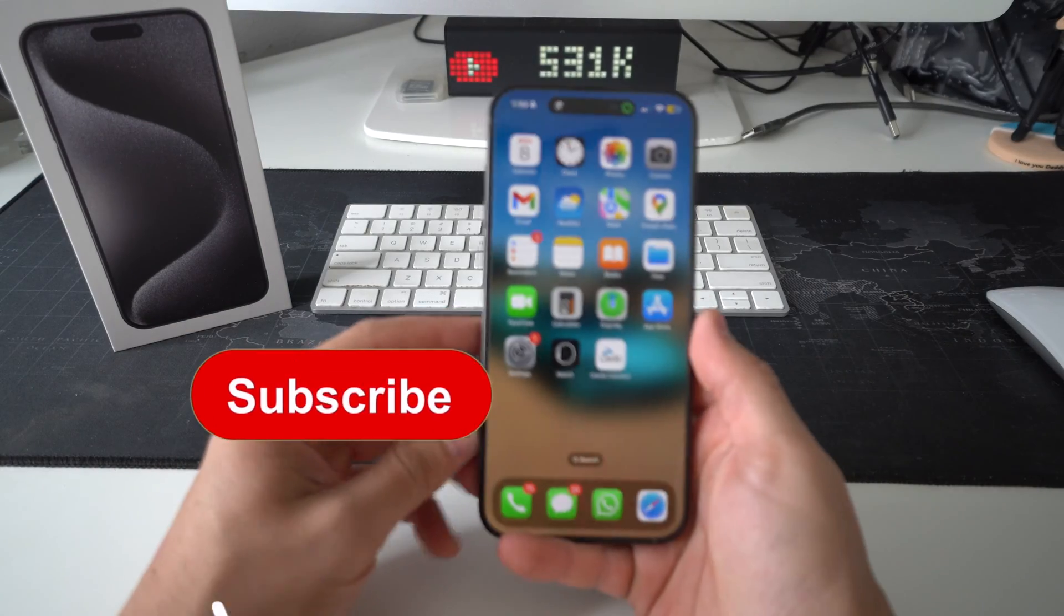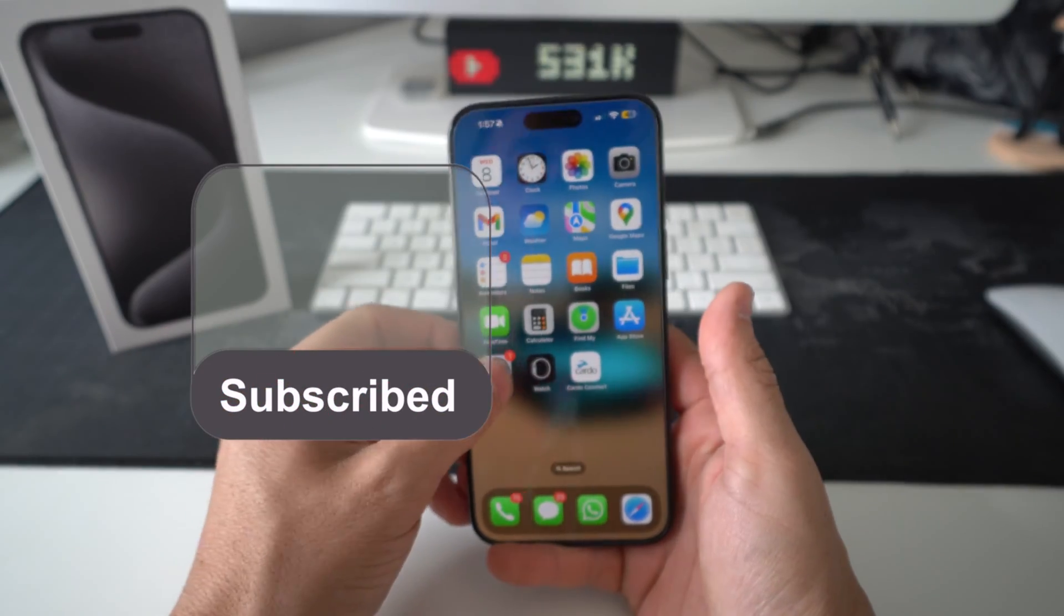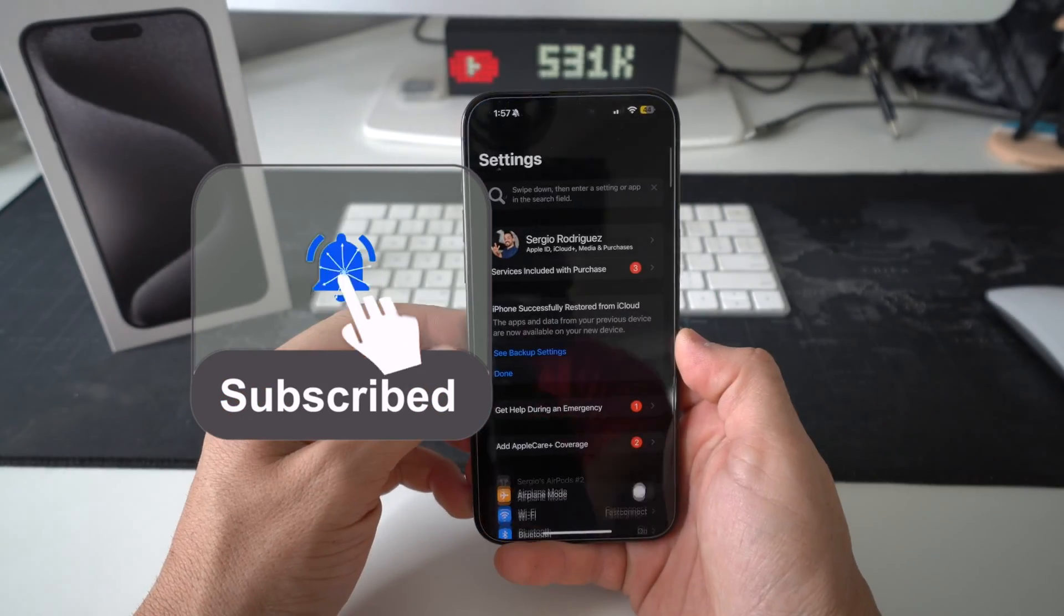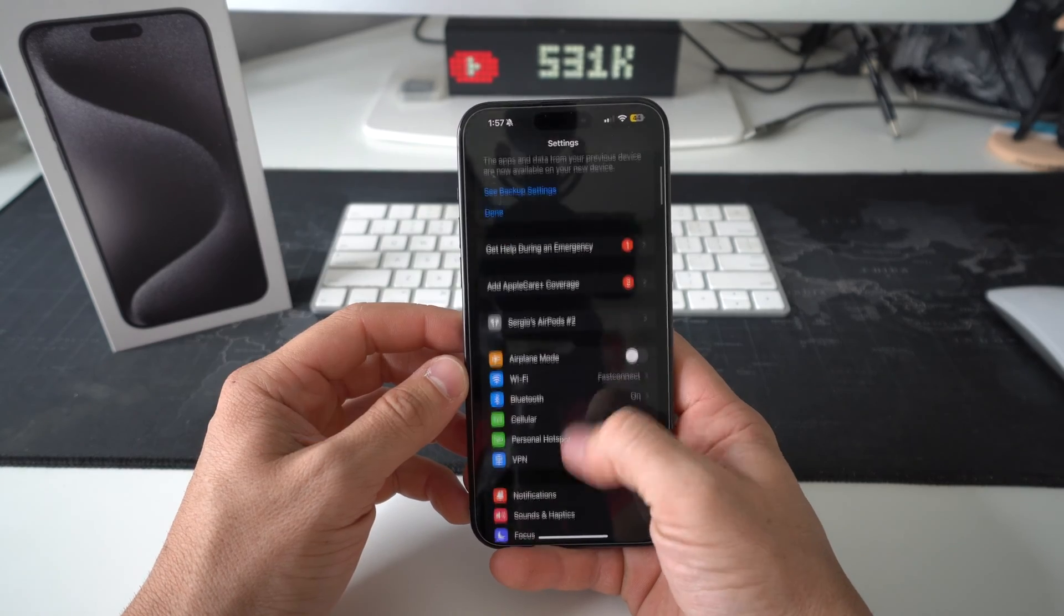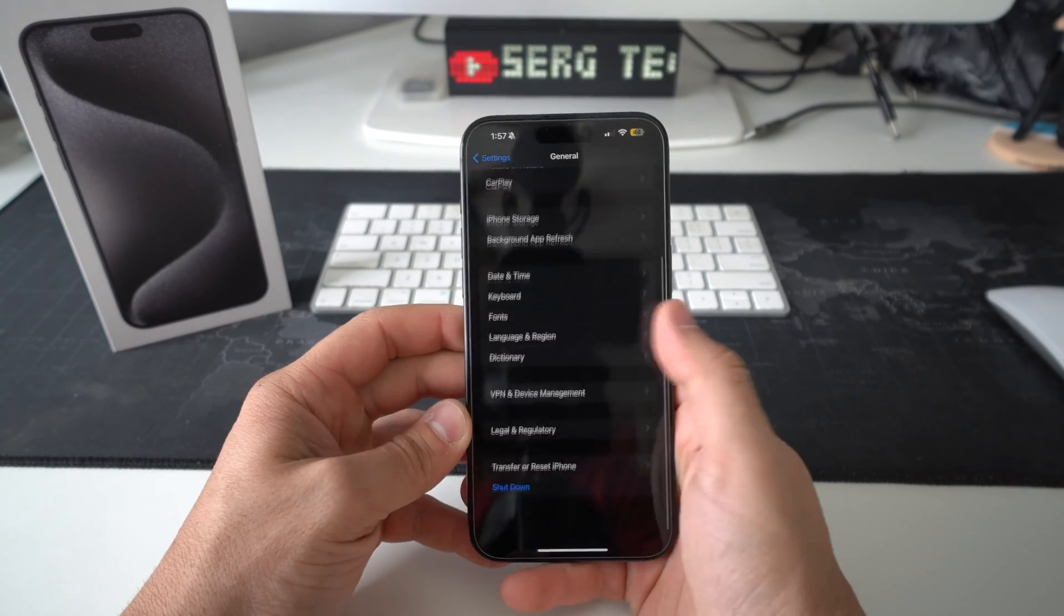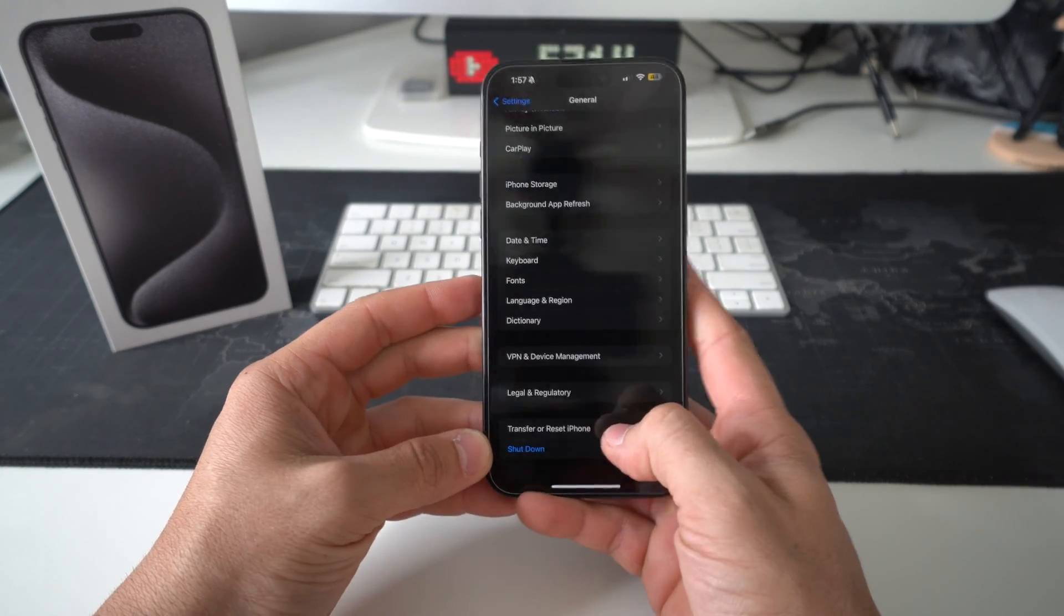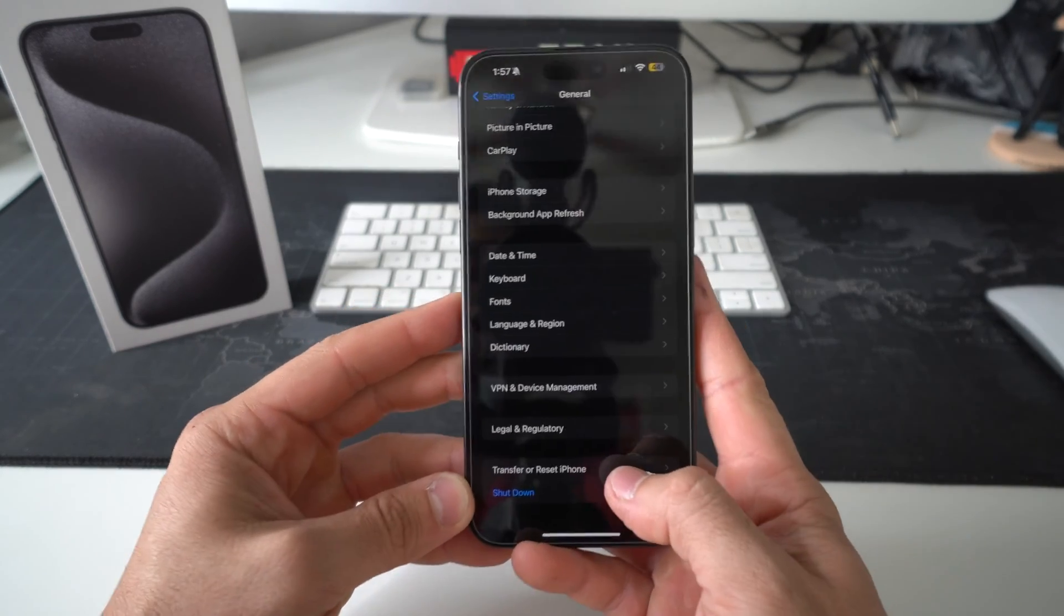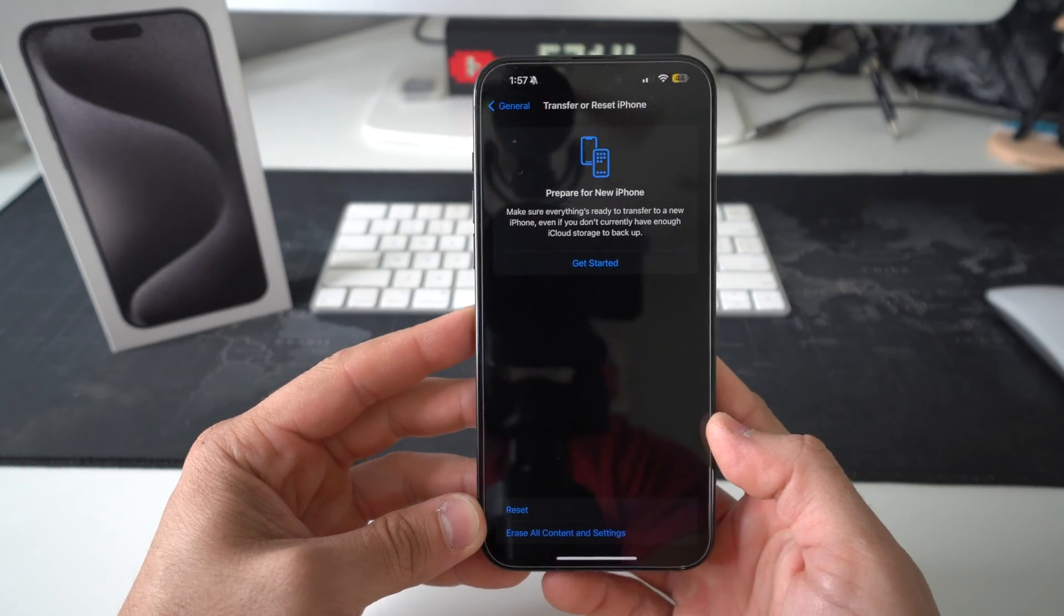Alright, so let's go ahead with the first way to do it, which is through the settings. You're going to go into settings, go down to where it says general, and then in general, all the way at the bottom, it's going to say transfer or reset iPhone. You're going to select that.